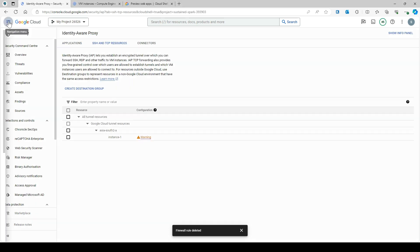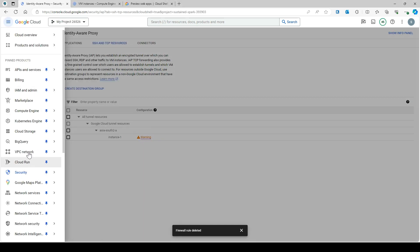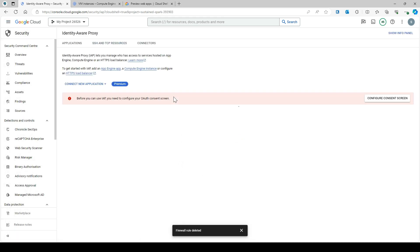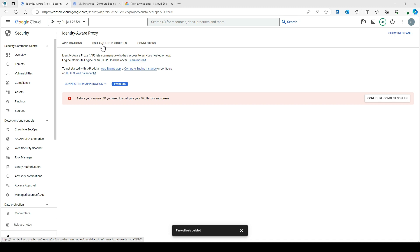If you go to IAM, you will find Identity Aware Proxy — in short it's called IAP. IAP has many use cases. You can see there are three tabs: it is used to secure your applications based on identity-aware access, it is also used to SSH and RDP to your VM instance using TCP forwarding, and it is also used for connectors.